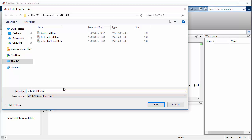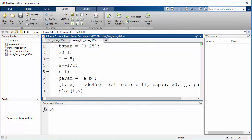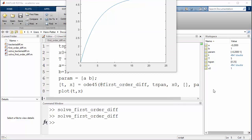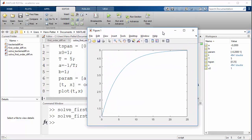We name the script SolveFirstOrderDiv, save it, and then run it. We get the final results. The initial condition was 1, and we typically see a first-order response like this.